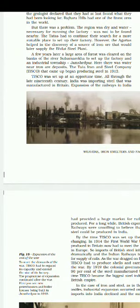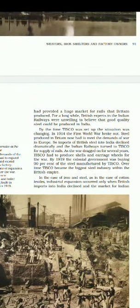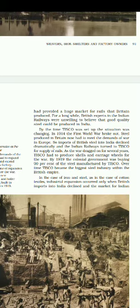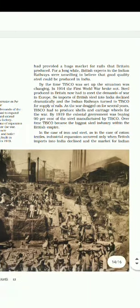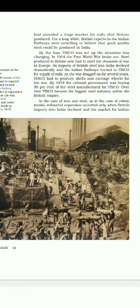The changing point came in 1914 when the First World War broke out. At that time, steel produced in Britain was needed to fulfill the demand of war in Europe, so Britain was not able to fulfill Indian demand. Indian Railways then provided all their orders to TISCO instead of British companies. Because of this, TISCO became the biggest steel industry within the British Empire.